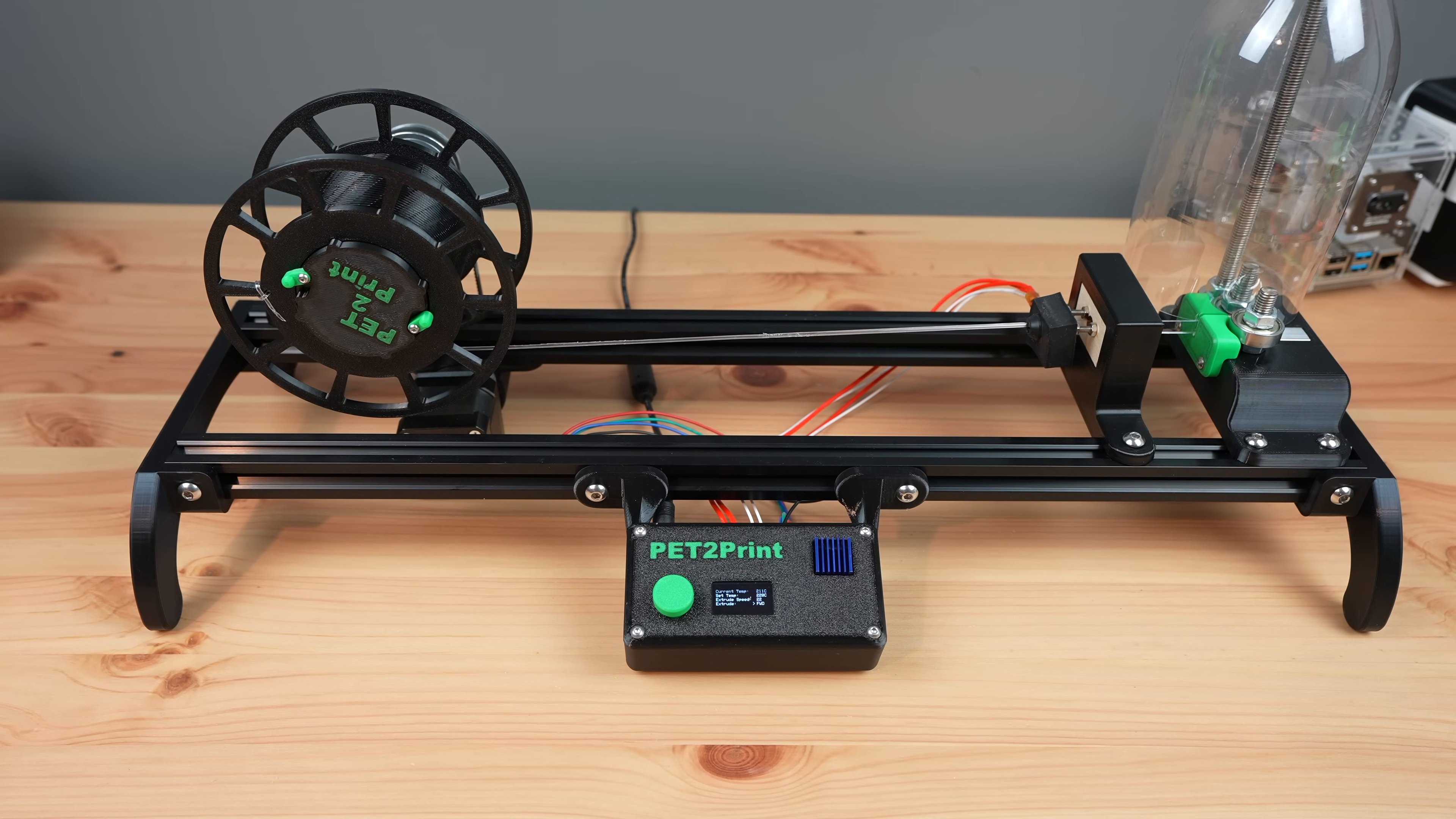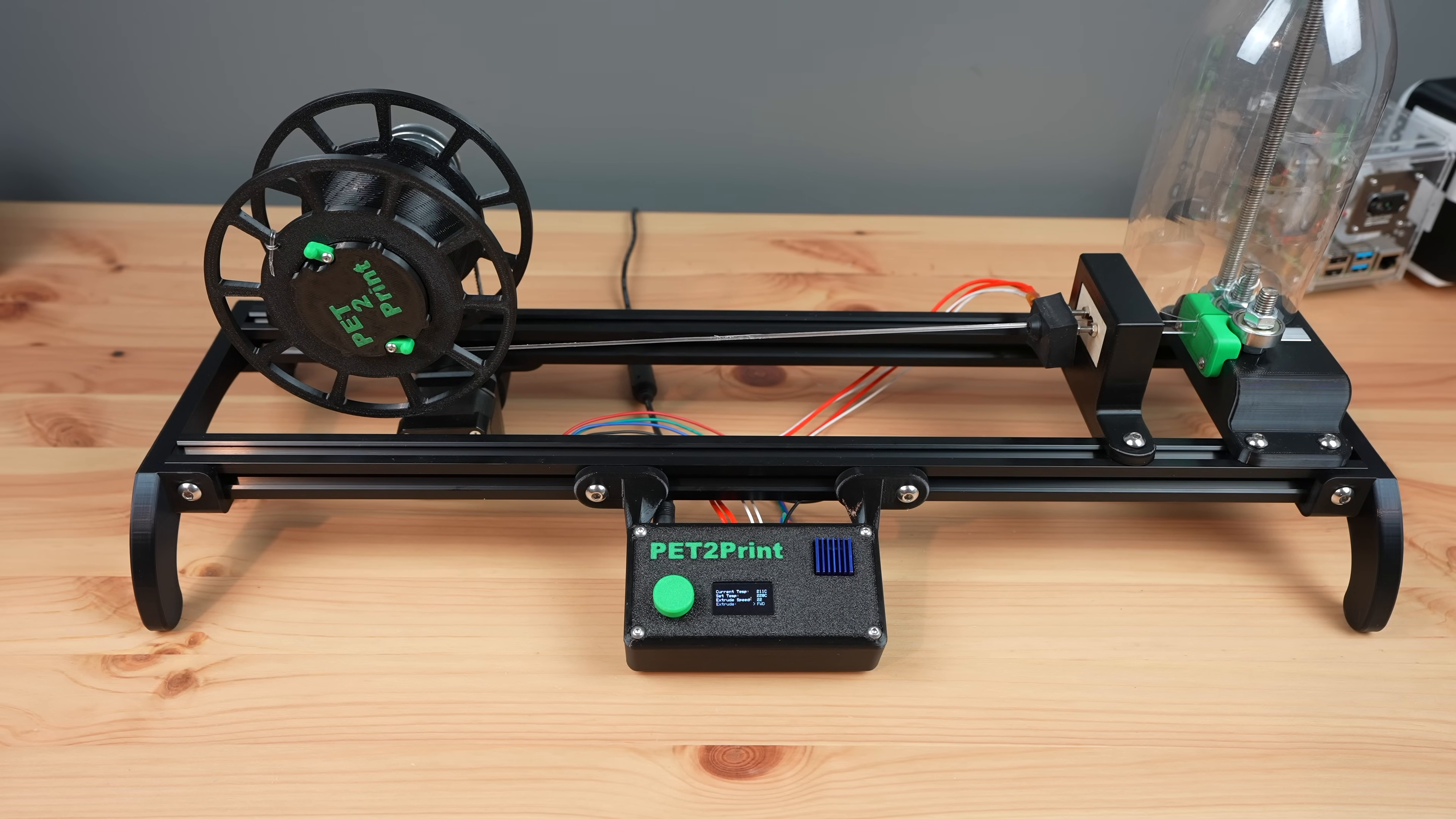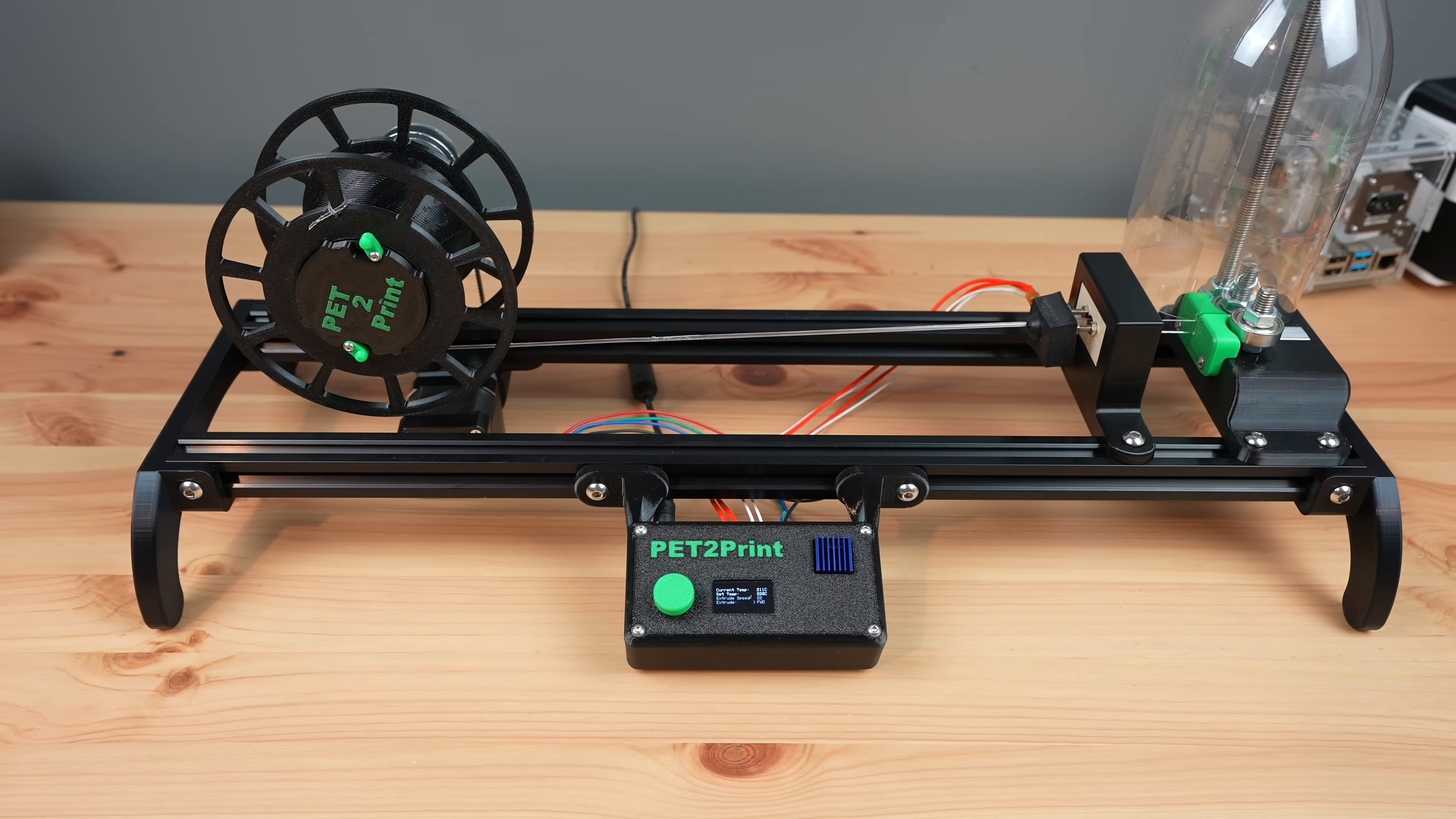Overall I'm really happy with how the recycler's come out. There are a couple of improvements I'd like to make to it like getting the display temperature to be able to be updated while the motor is running and maybe designing a spool mount for pre-cut bottle strips instead of just having the bottle cutter. Let me know what other suggestions you have to improve upon it in the comment section below.